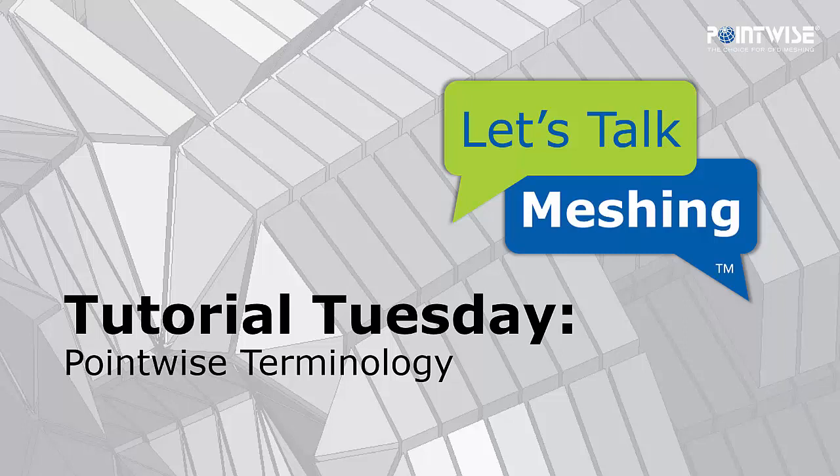Hello, and welcome to Let's Talk Meshing's Tutorial Tuesday, where we show you how to use a feature in just a couple of minutes. Today we're going to be talking about Pointwise terminology.